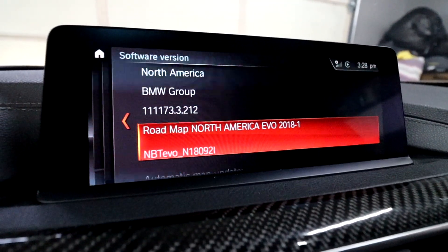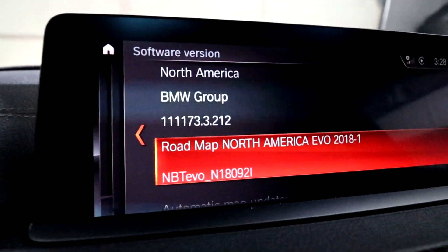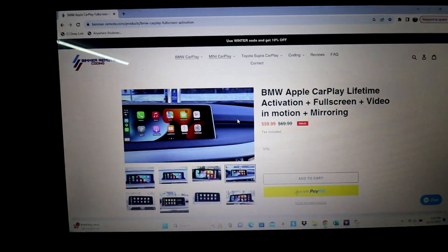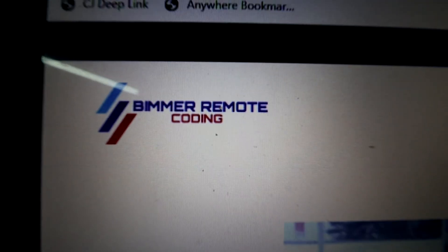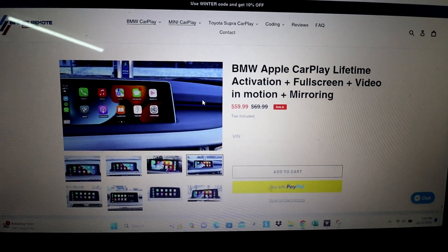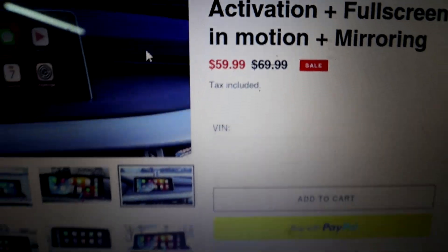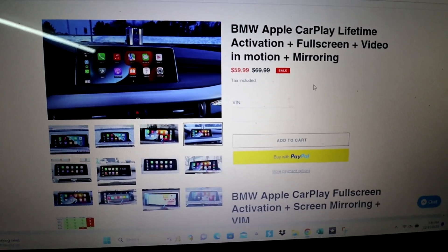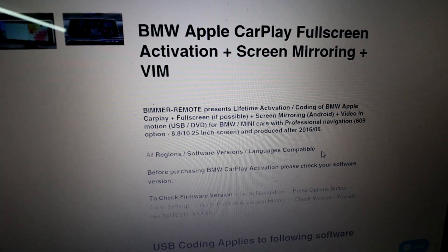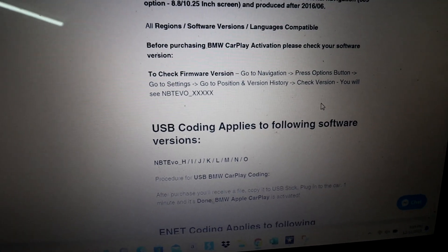The way I'm going to show you in this video works with this specific software version and a few others, which I'll cover later. So that is where you want to go to check which version you have — that is very important. There is a website called Beamer Remote Coding, and this listing is what I'm going to be using to activate the full screen CarPlay. It is $60 currently at the time of filming this video. Basically this is a file they will send you to activate the full screen CarPlay, and it gives you very detailed instructions on compatibility and what you need to do depending on your software version.